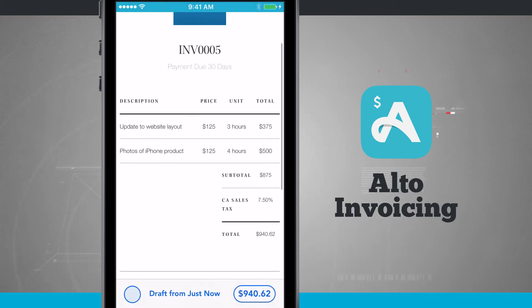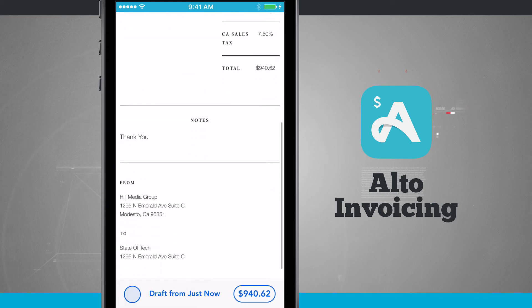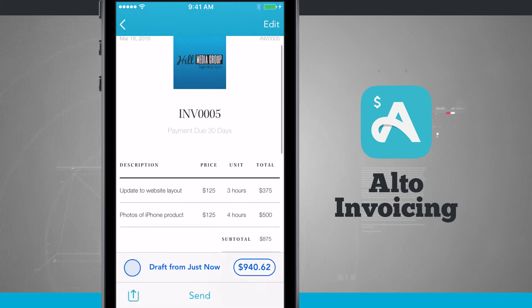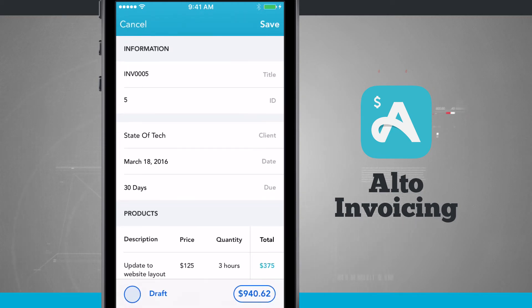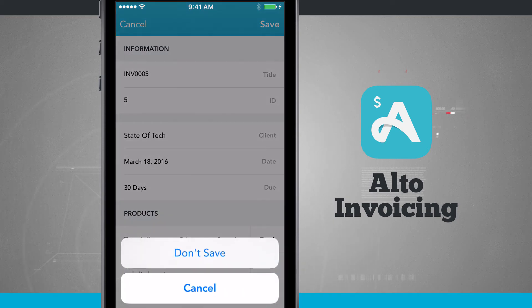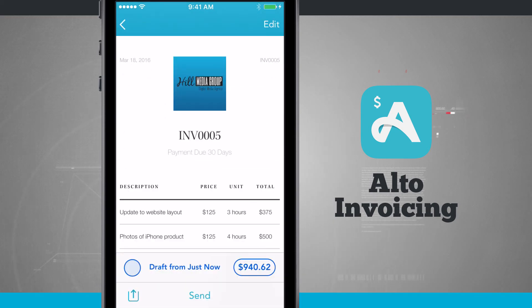Now I can see this invoice with my default template applied and all the information we just entered. I have one last chance to edit it in the top right-hand corner to edit all the information, but if I'm ready, all I have to do is tap Send and it will send that invoice off to my client.